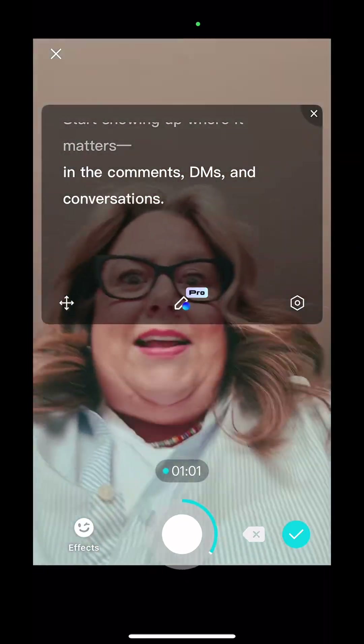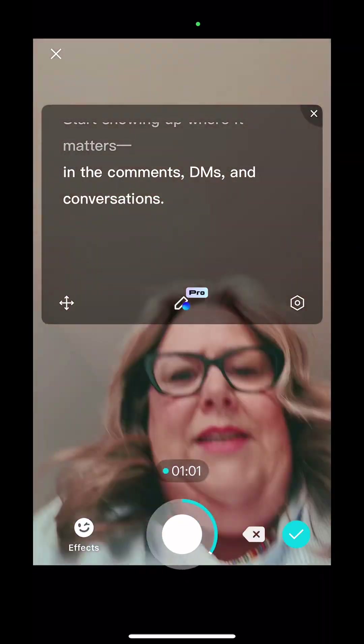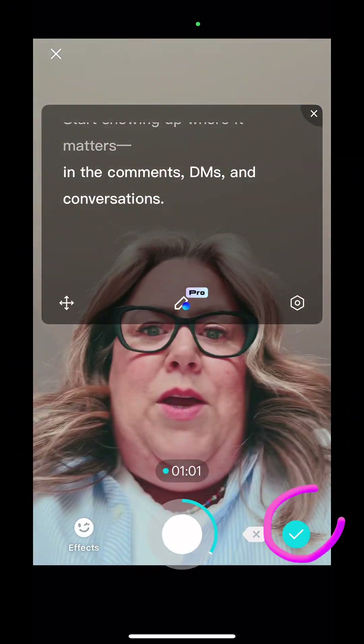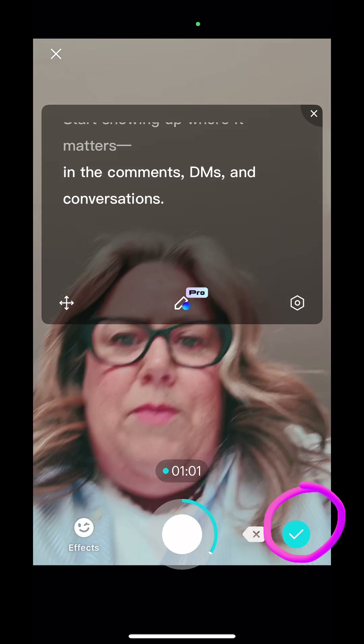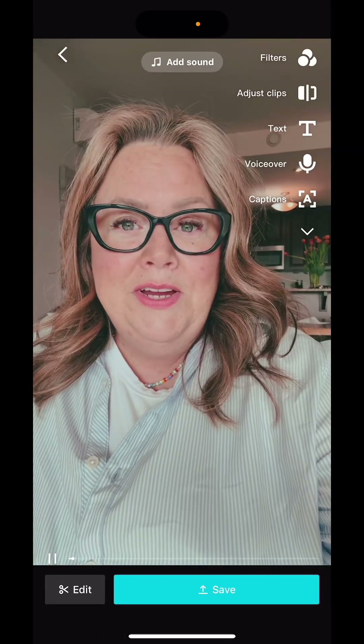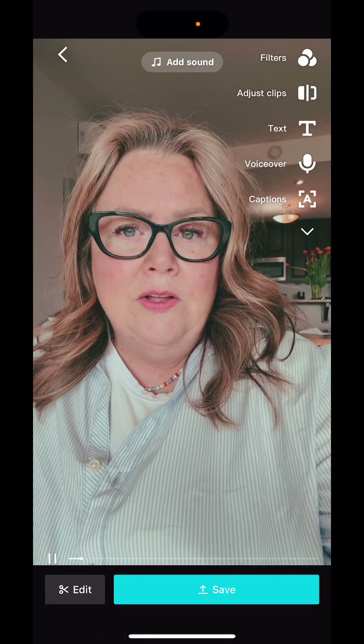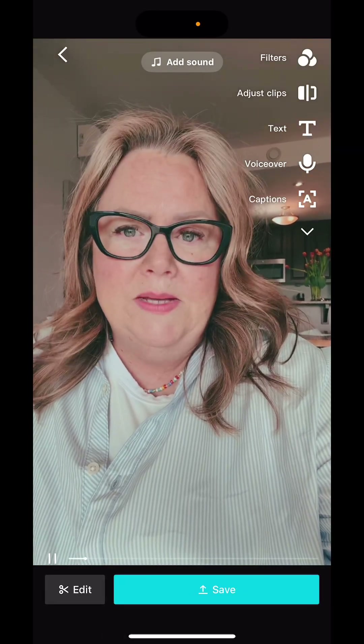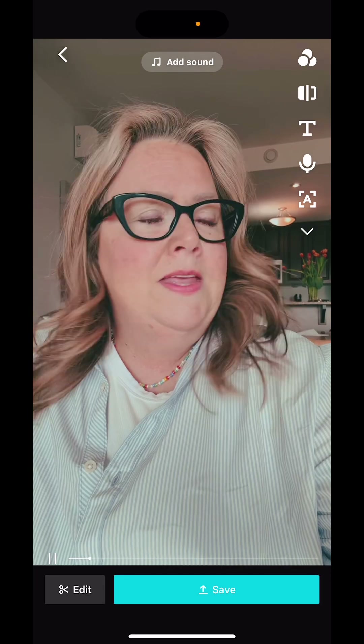There we go. That's how you do it ladies. When you're happy, you press the check mark in the bottom right. The only thing you need to do on Instagram to start seeing real results and most people miss it completely...